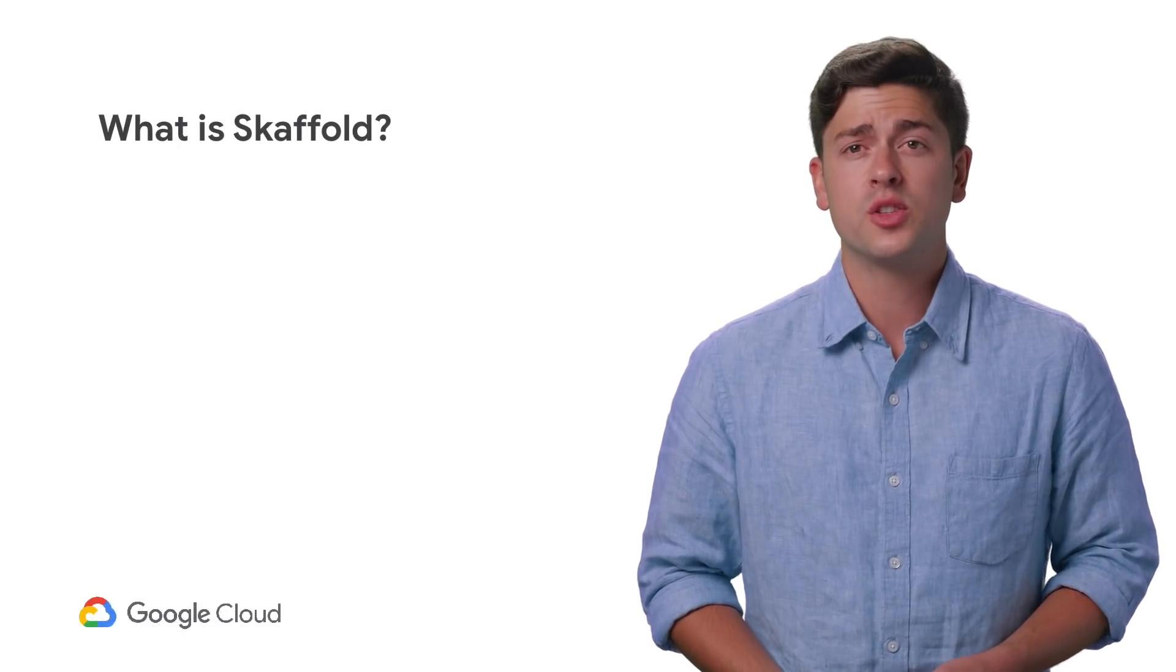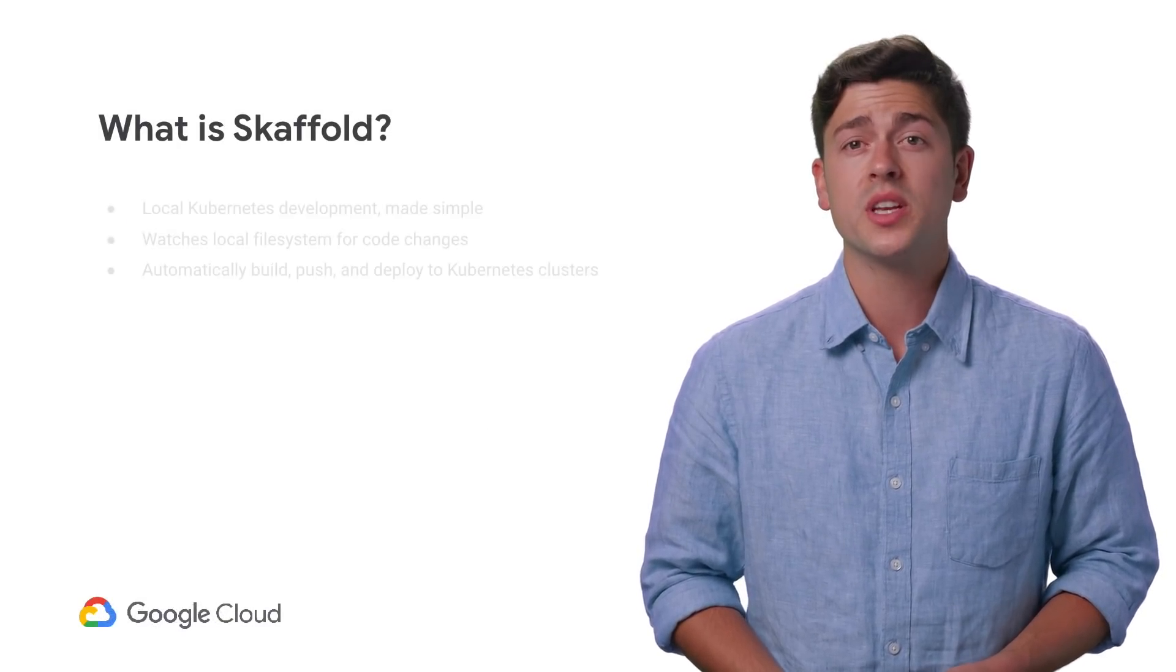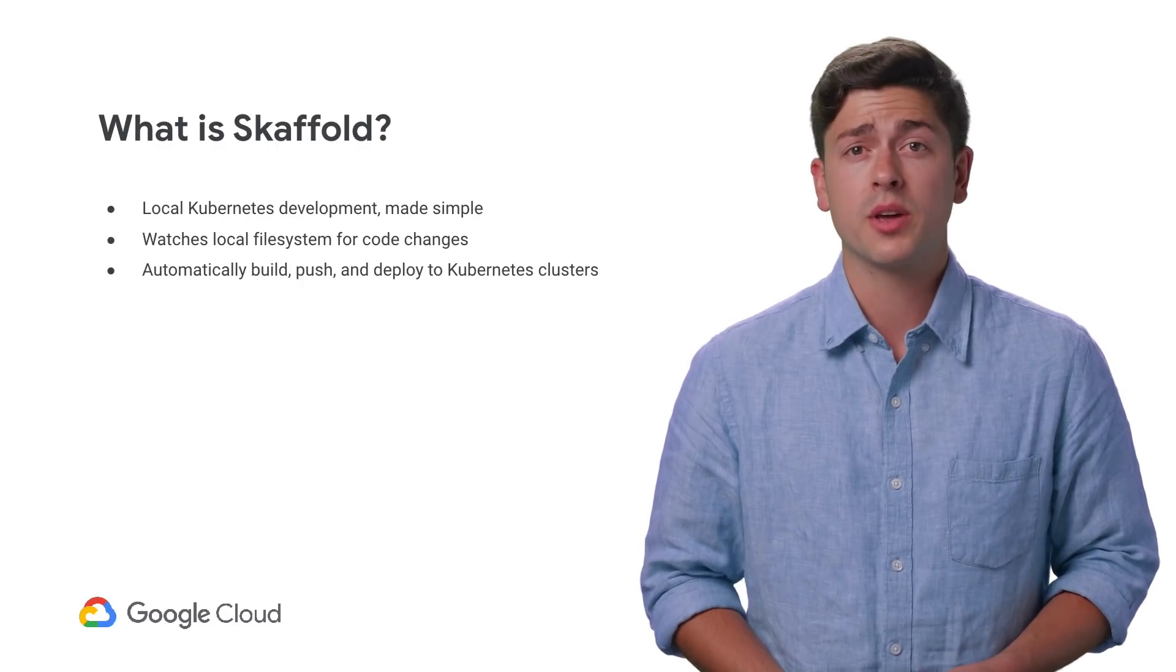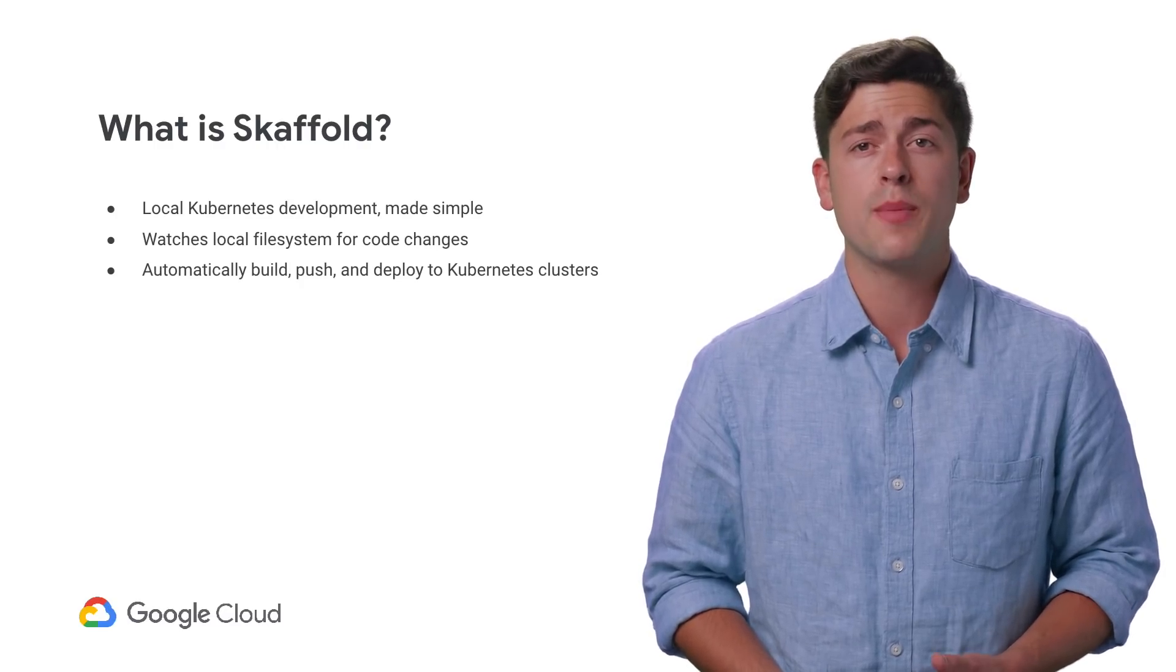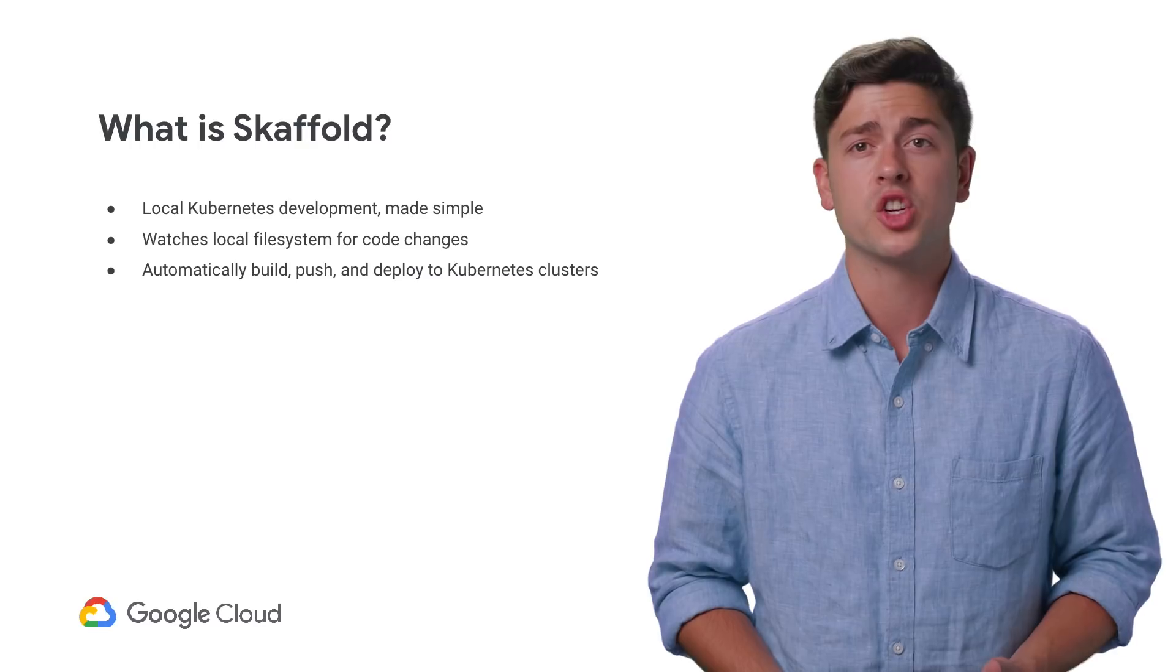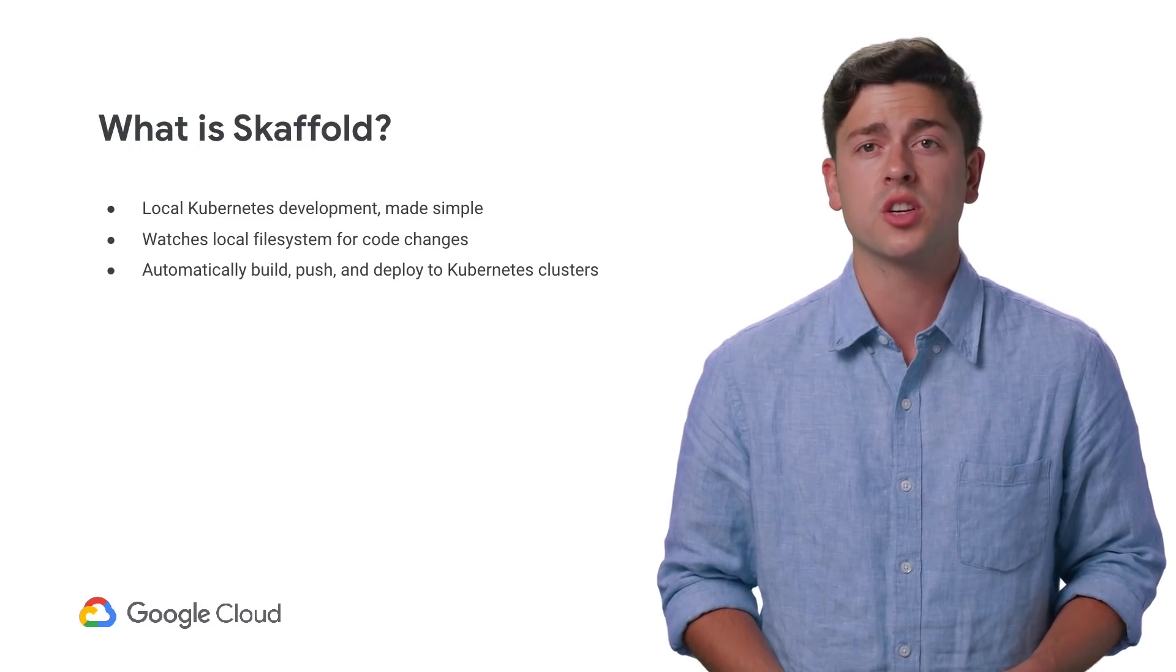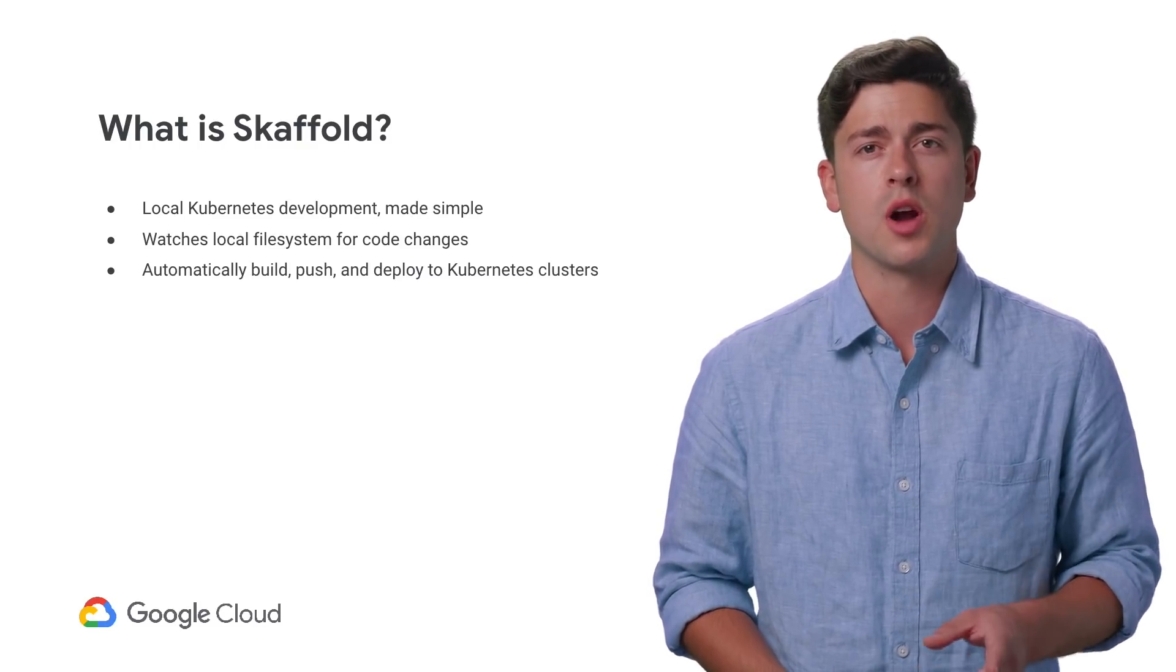Skaffold is a tool that's designed to make local Kubernetes development easy. It watches your local application directories for changes and can automatically build, push, and deploy your application images to any local or remote Kubernetes cluster, letting you focus on developing your application.